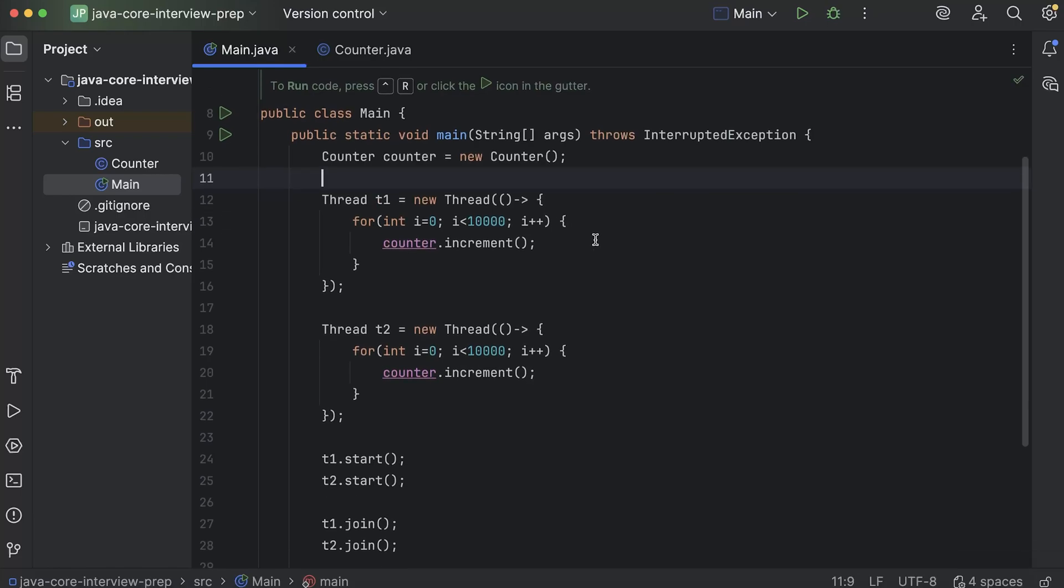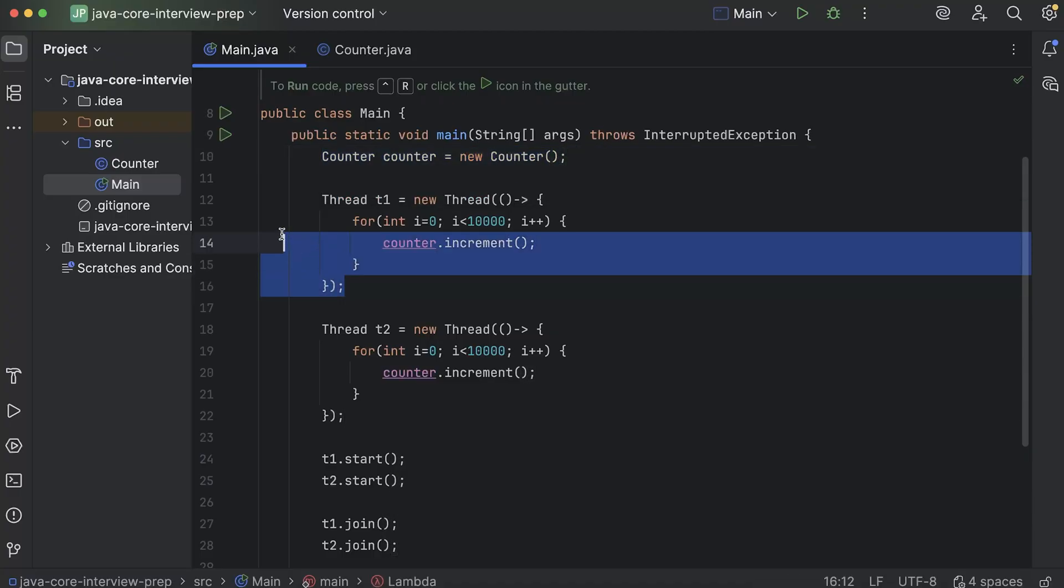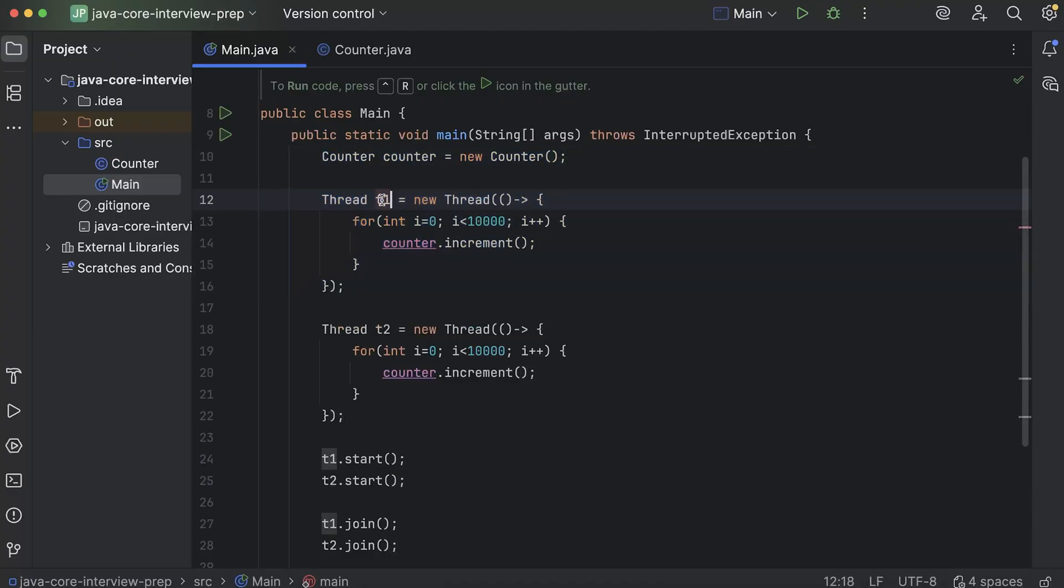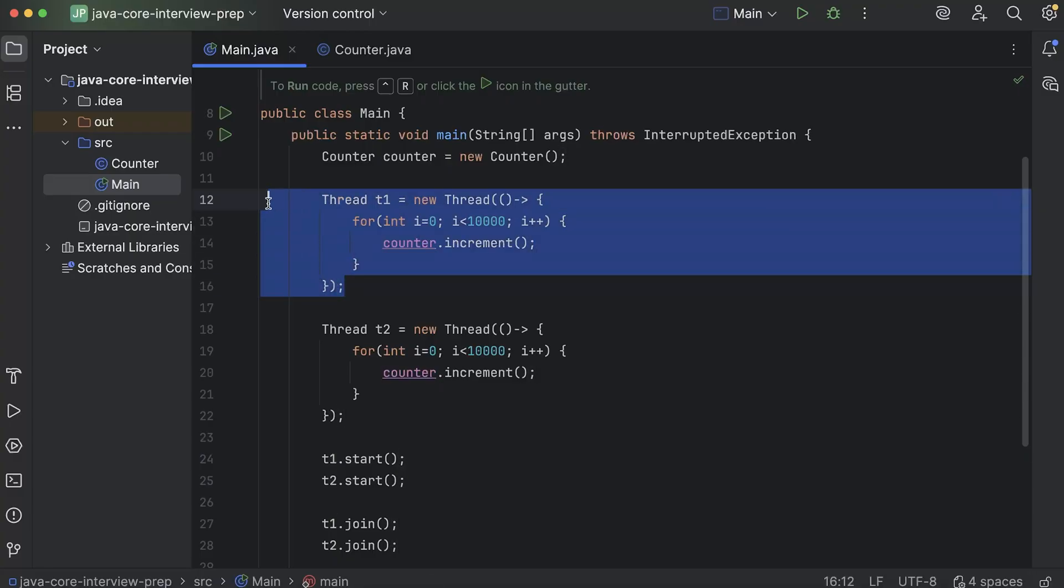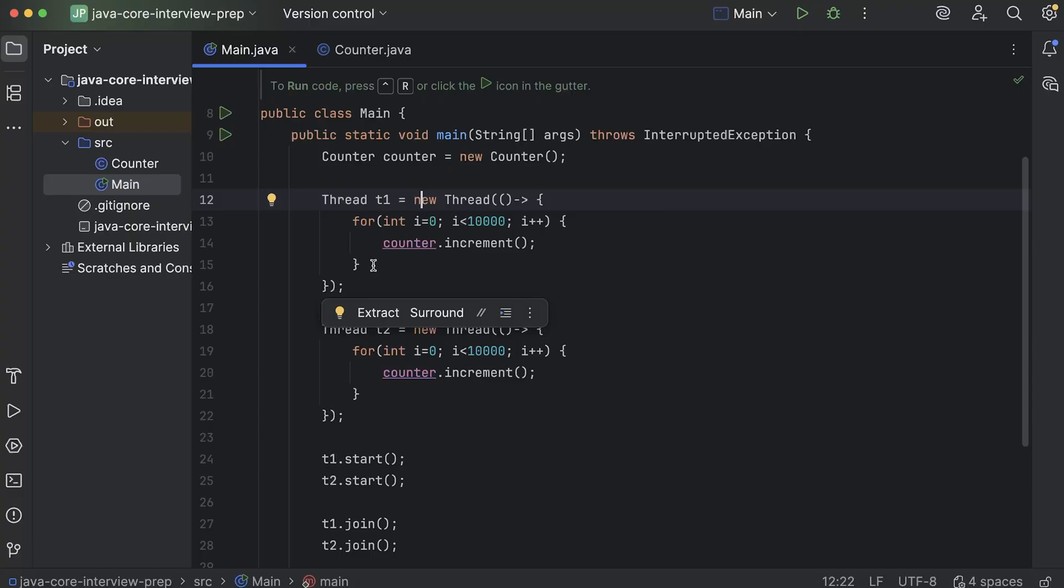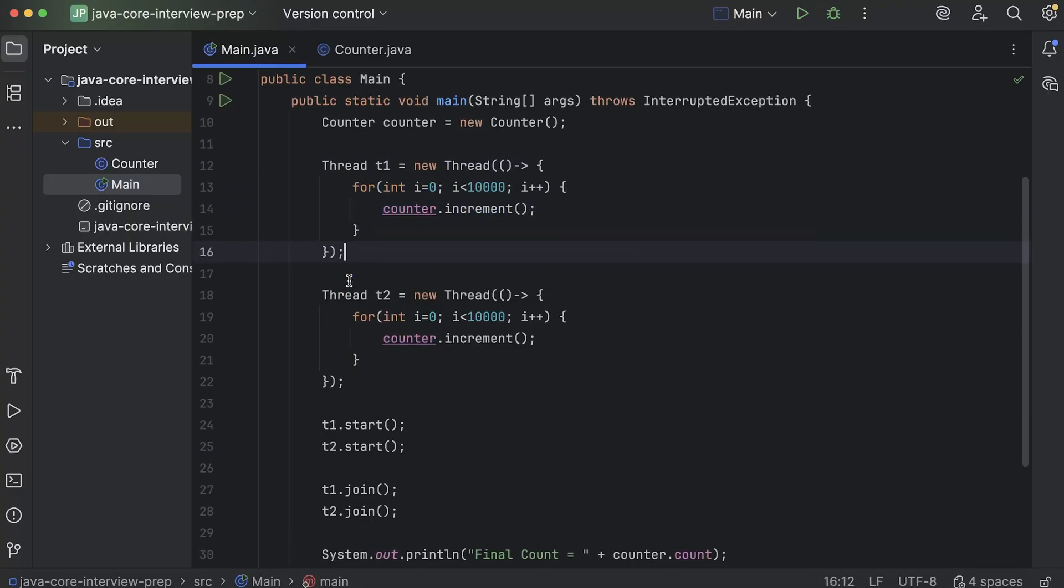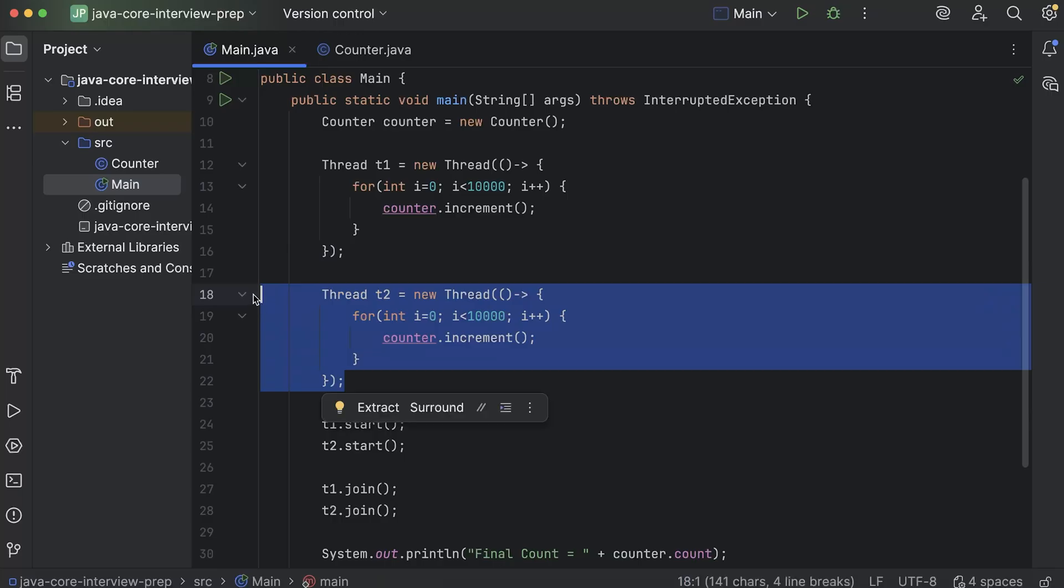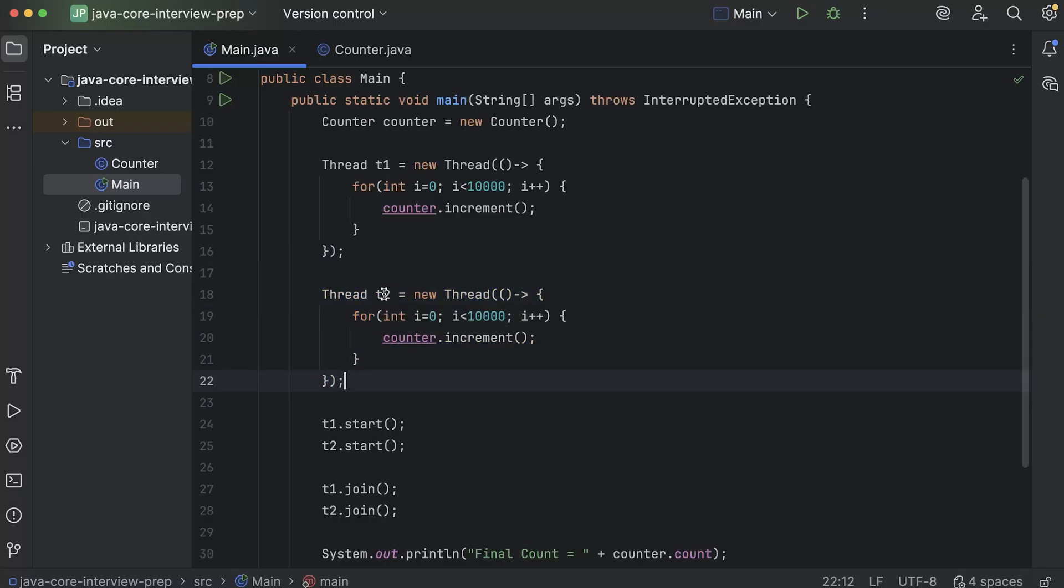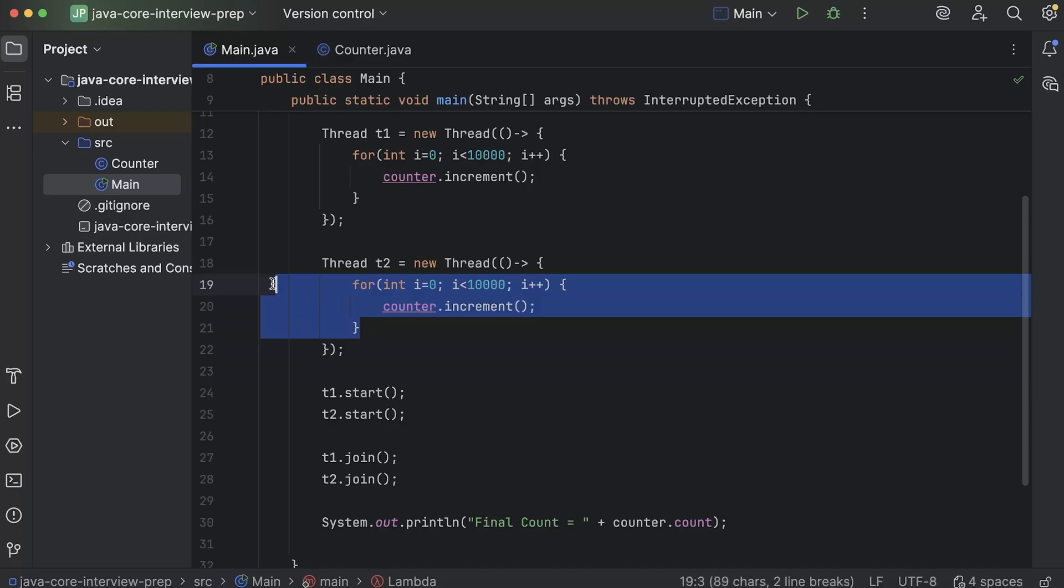So I'll explain this code line by line. What we are trying to do is, first we have created a counter object. Here I have declared a thread T1. I have not started the thread. I have only declared a thread T1. And what this T1 will do, whenever it will run, it will execute this for loop. Similarly, here I have declared another thread T2. And whenever this T2 will run, it will execute this for loop.